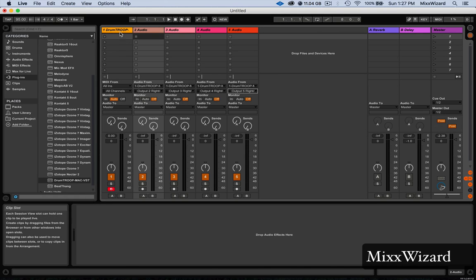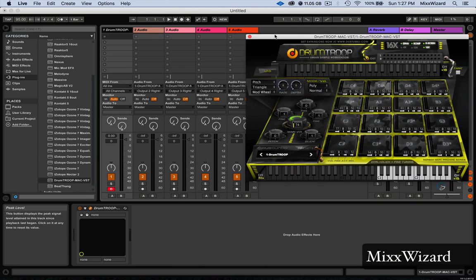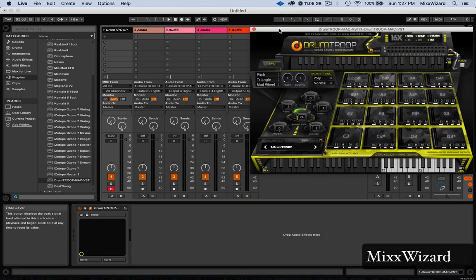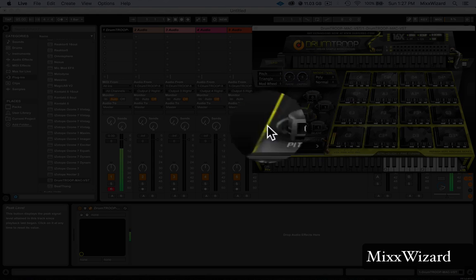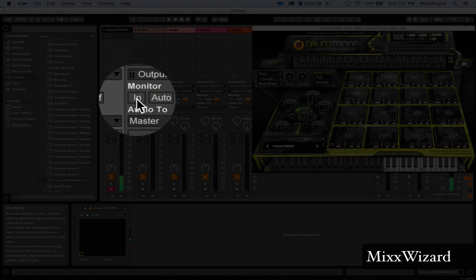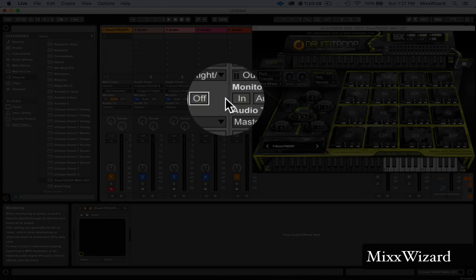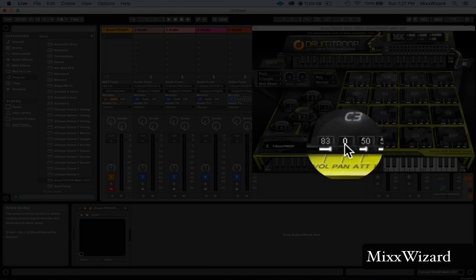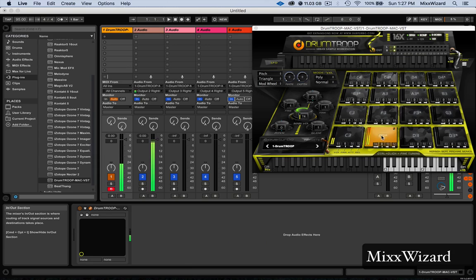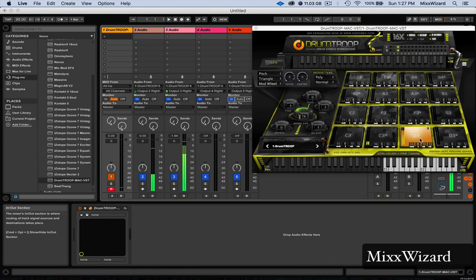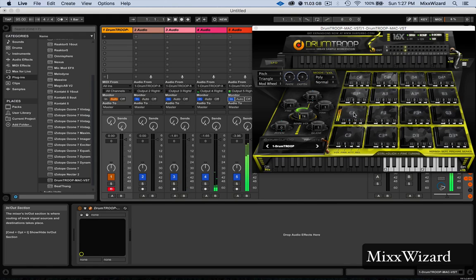Let's get DrumTroop back up here. All right, now we got DrumTroop back up. We got the kick there. Put all of them to output. We got the kick, kick to snare, snare, hi-hat, and you do the same process for all 16 pads.